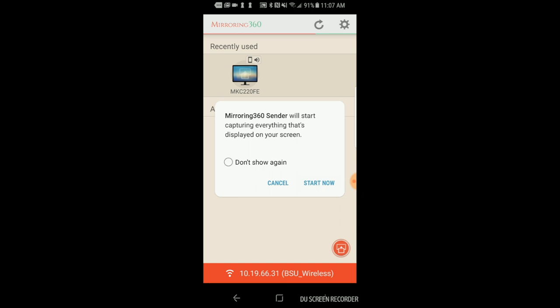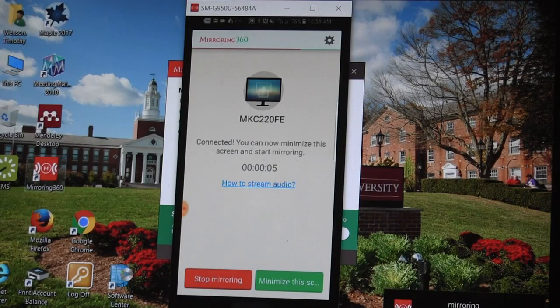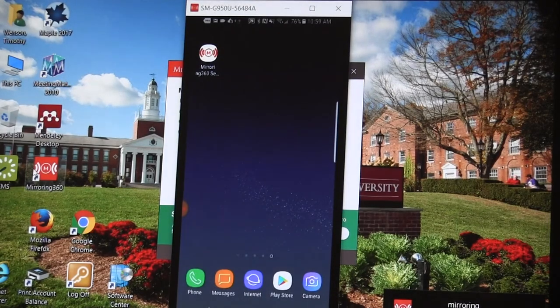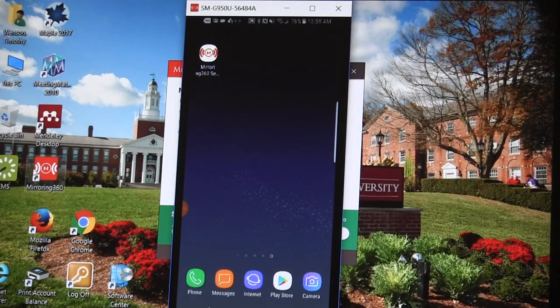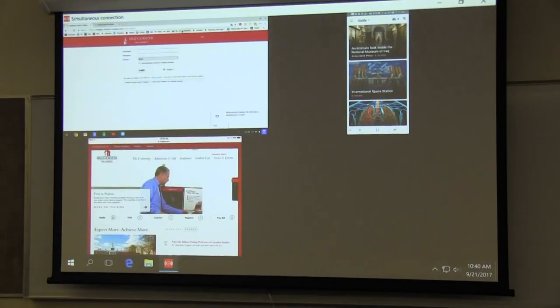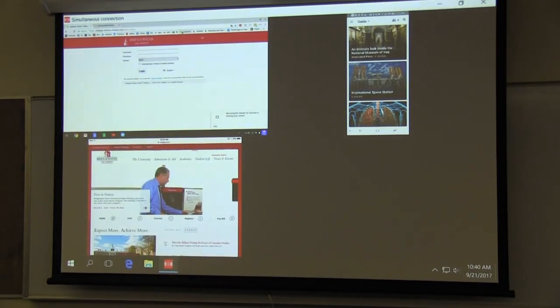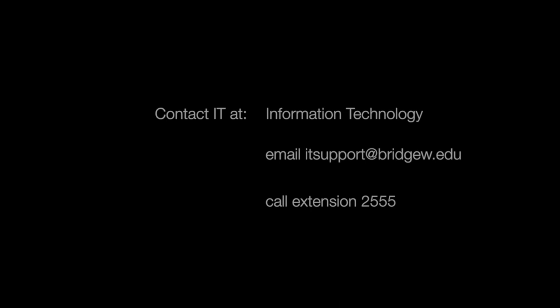Click the Share button to share your screen. Your device is now being shared wirelessly on the front end projection system. Thank you for watching. For any questions on sharing from any of your devices with Mirroring 360, please contact IT.